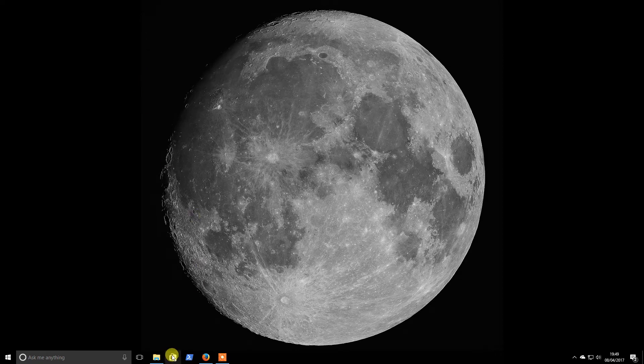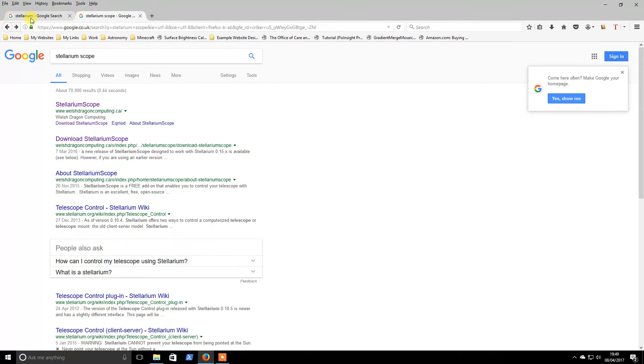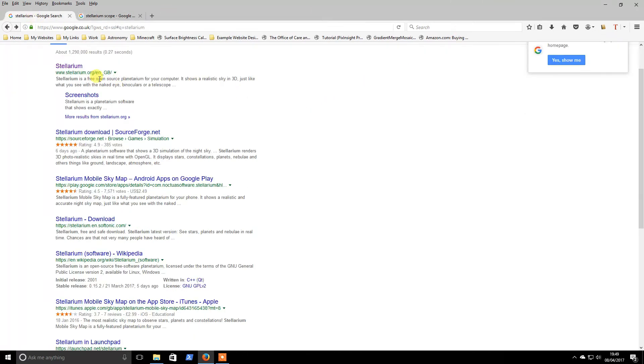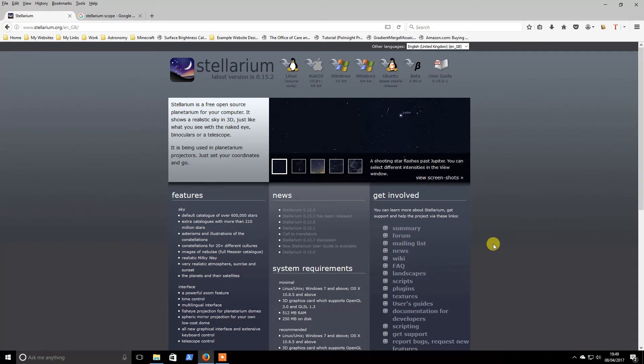So now we are going to move on and install Stellarium and another program which is Stellarium Scope. These are available, you follow the link. This is a brilliant package, it allows you to navigate the sky, you can see what is going on. I will demonstrate it a bit whenever I get it installed.